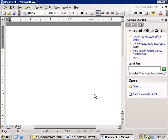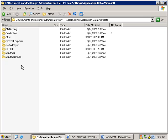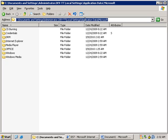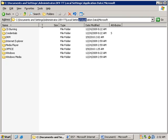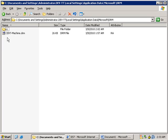For example, you could set a policy that prevents other users or a particular group of users from modifying content, copying content from a particular document, or even disabling users from printing a document. When we install the ADRMS client for the user, you will notice that under the local settings application data folder, you will see a folder called DRM. This folder is used to store certificates for that particular user.